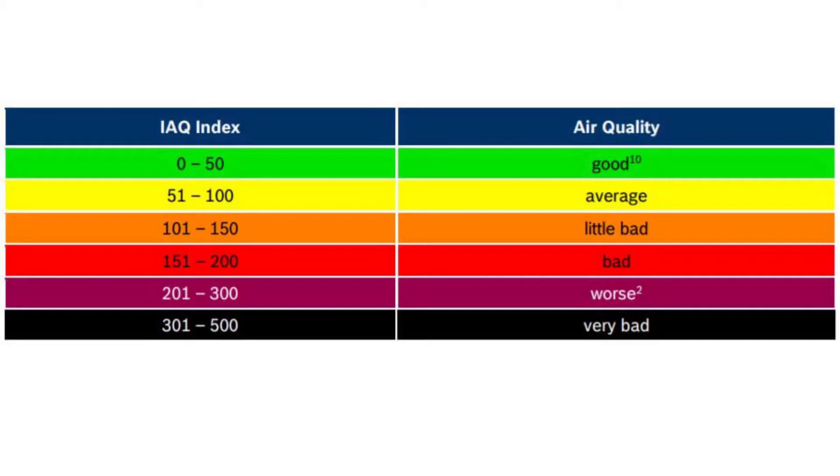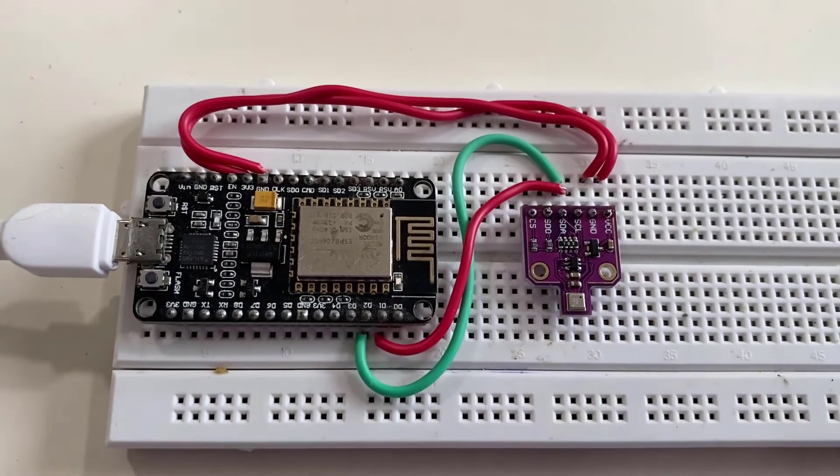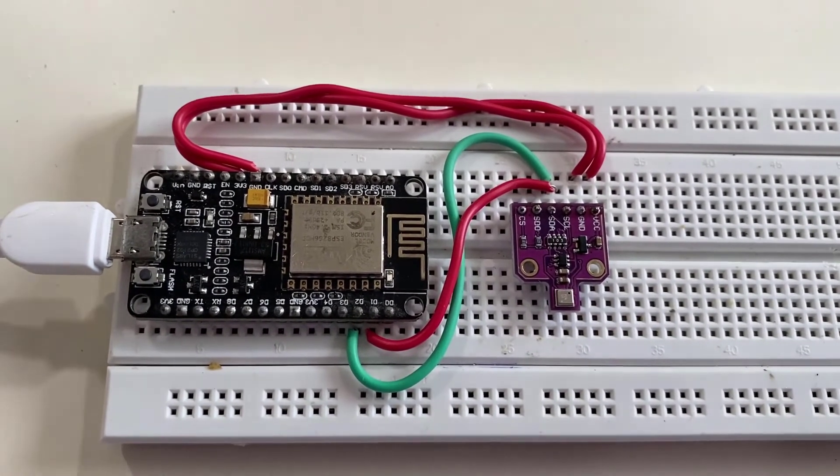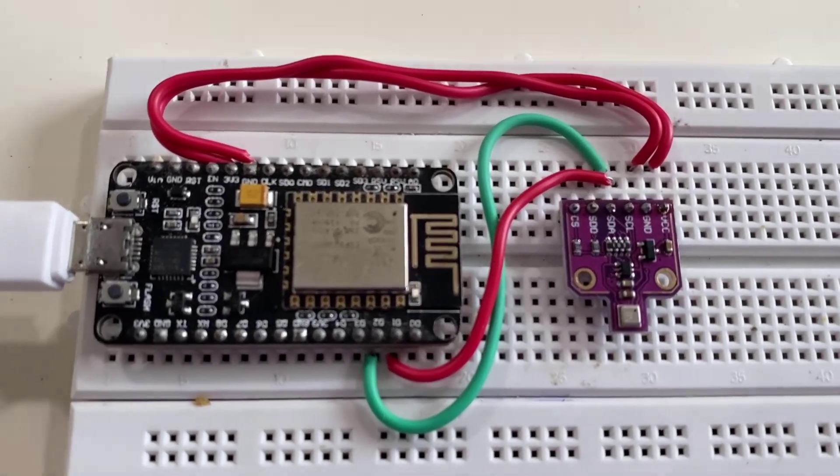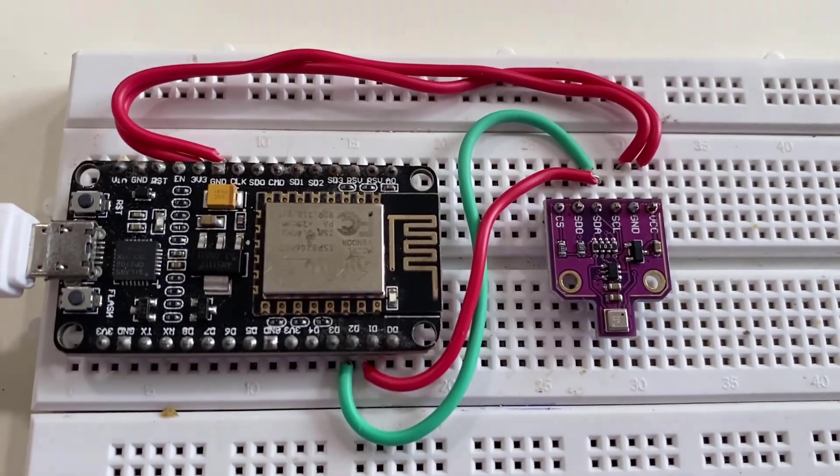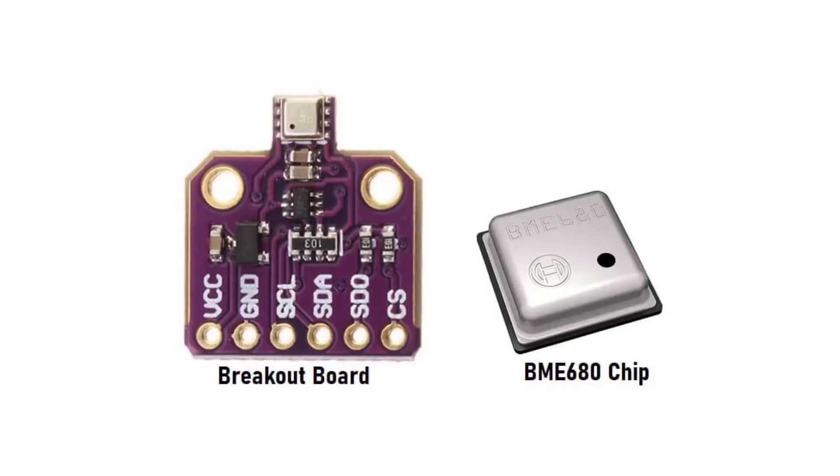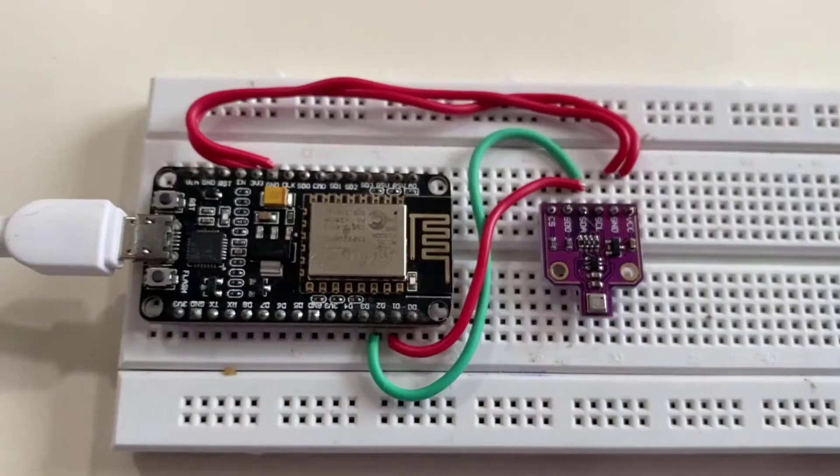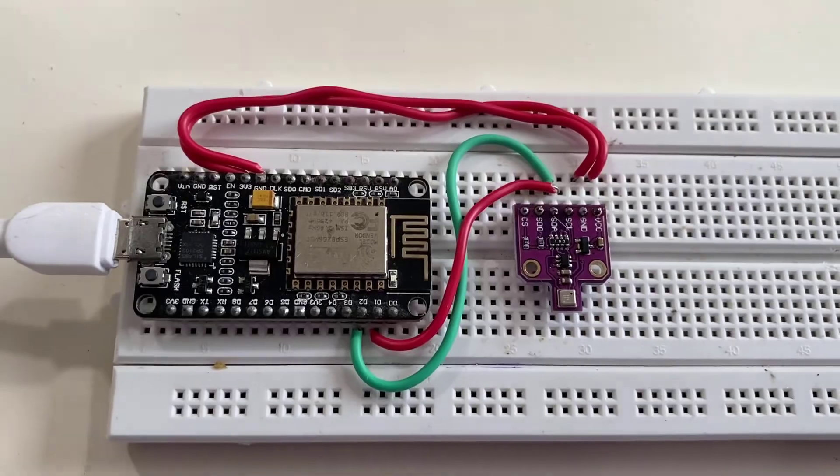So without doing any delay let's get into this. Here are the components required for making this project. You will need NodeMCU ESP8266 development board, BME 680 environmental sensor, female jumper cables and breadboard.